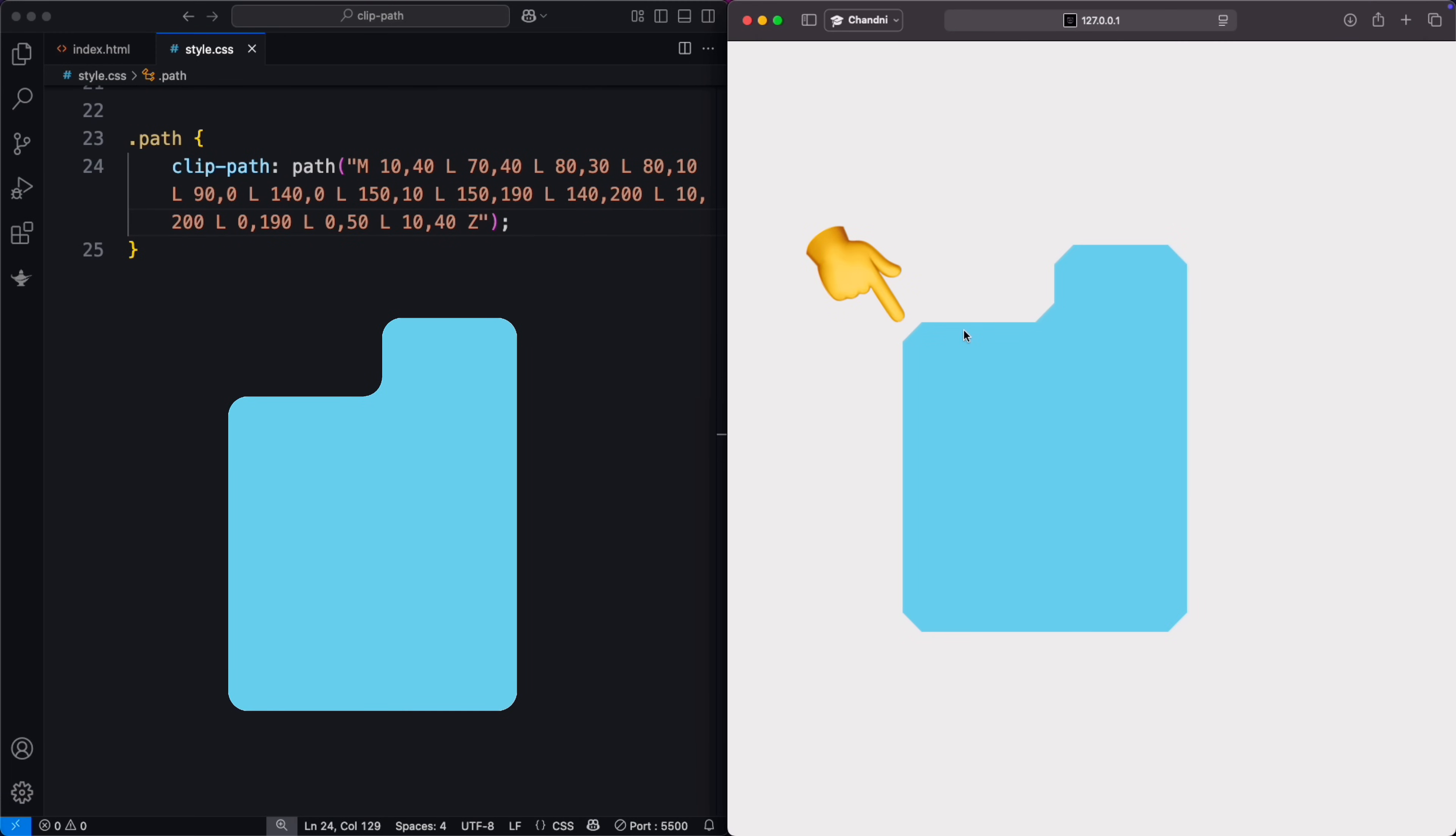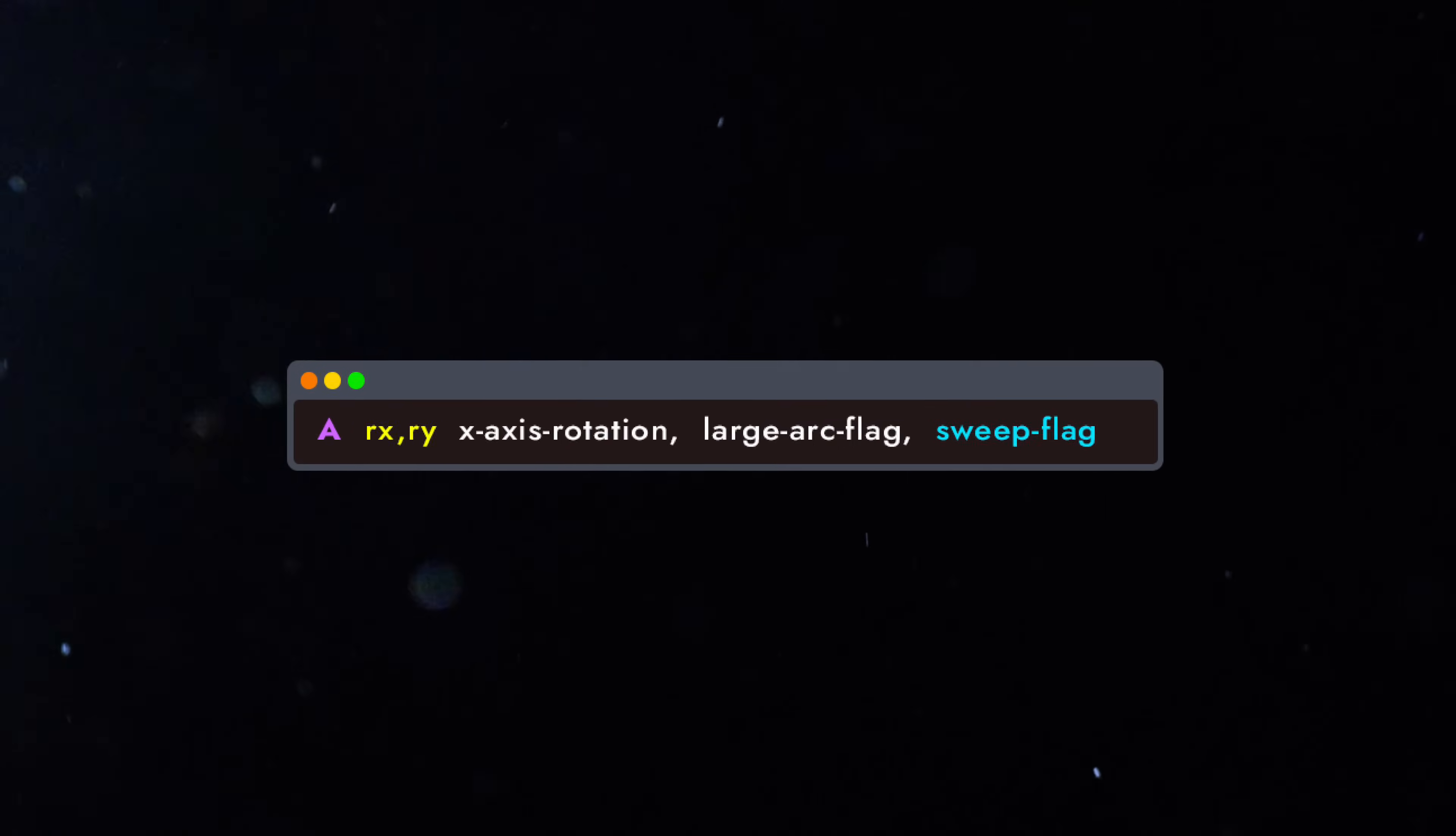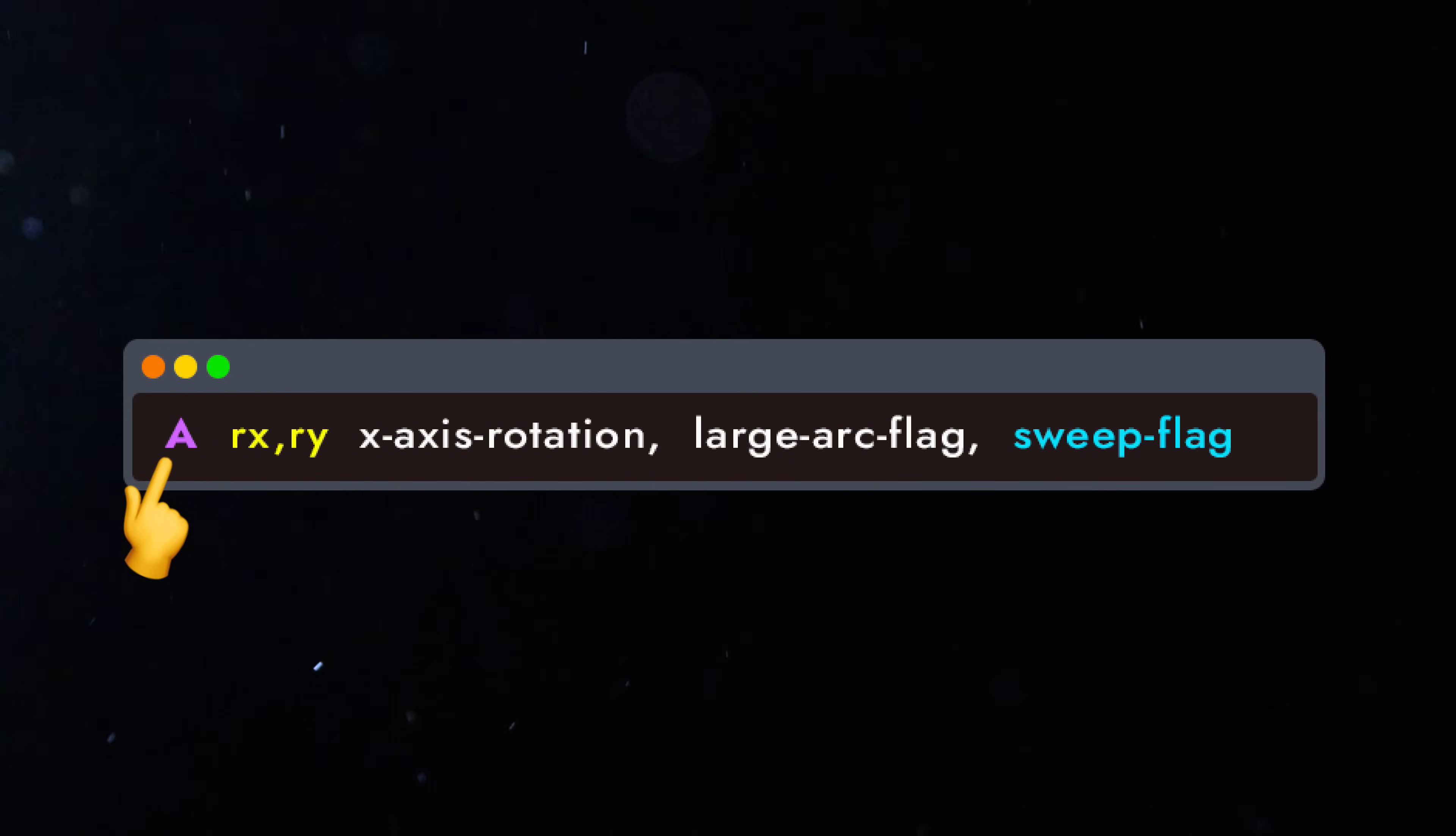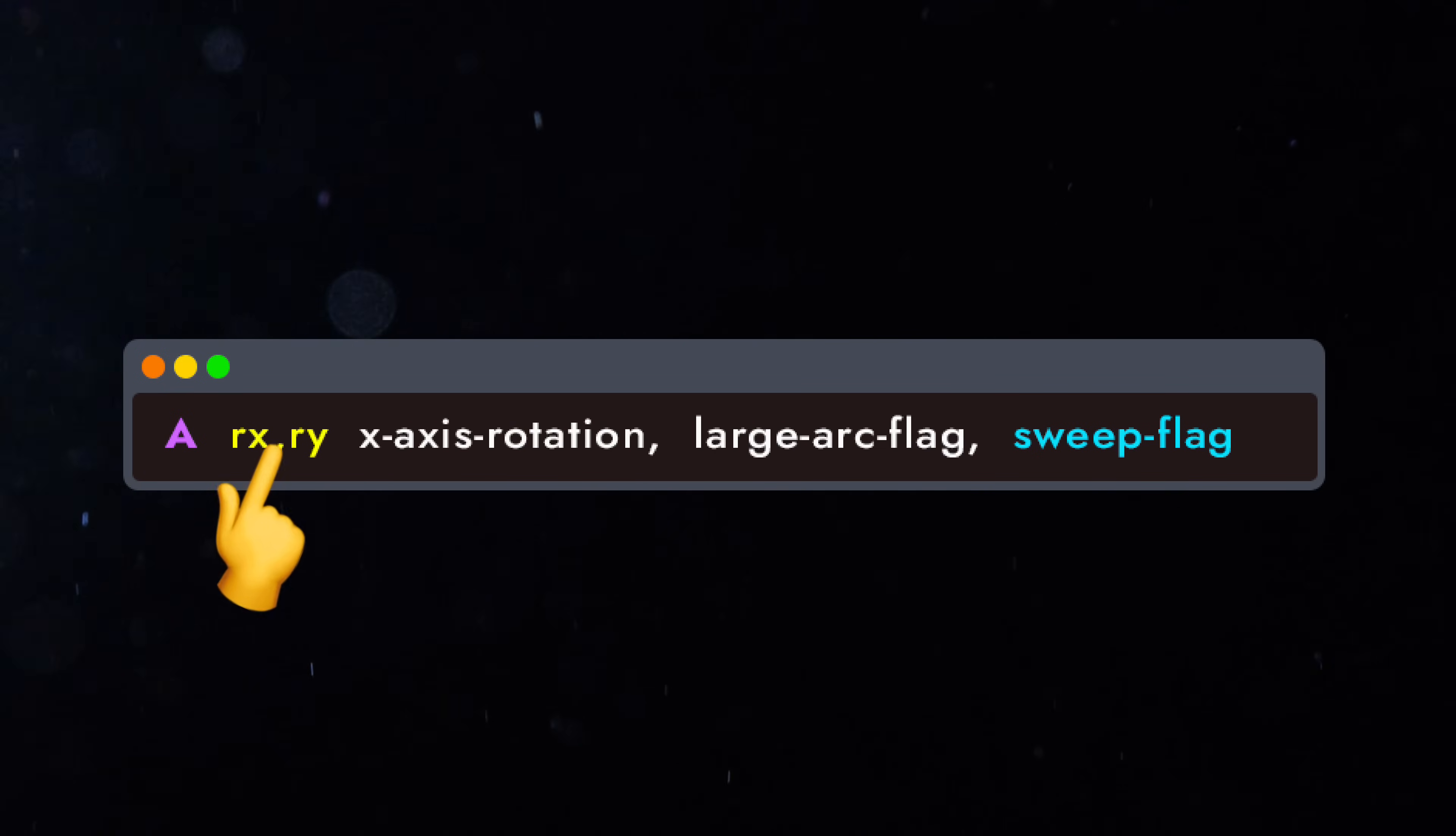The only thing that makes it not perfect is the curves in the design. But if you want curves instead of straight lines, use A for elliptical arc.